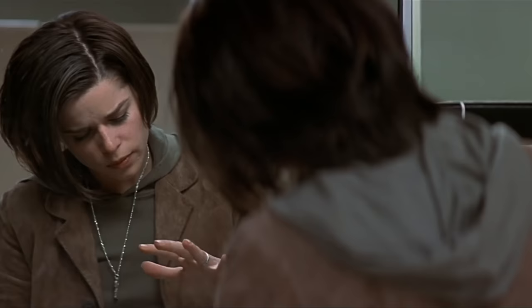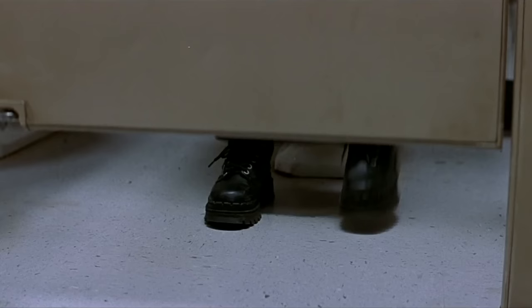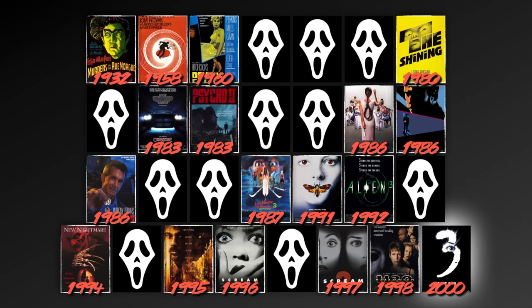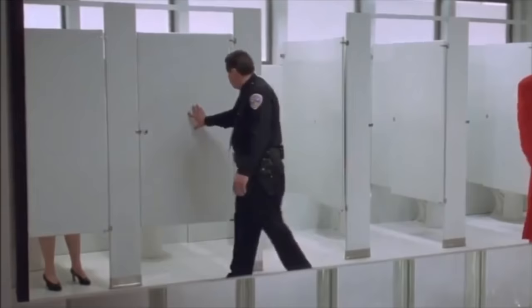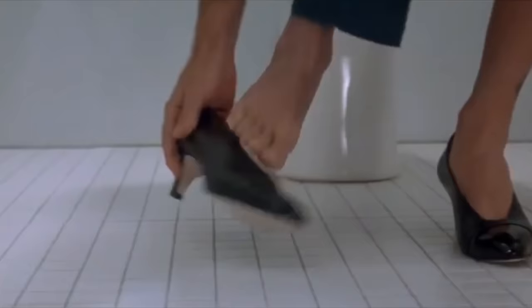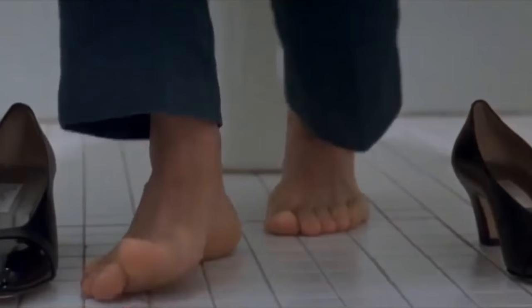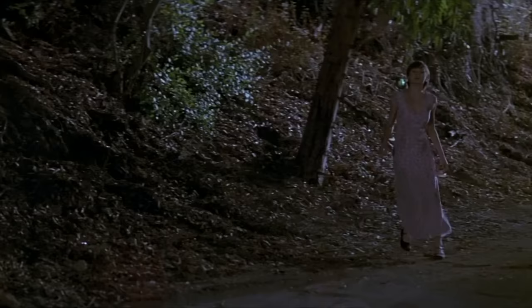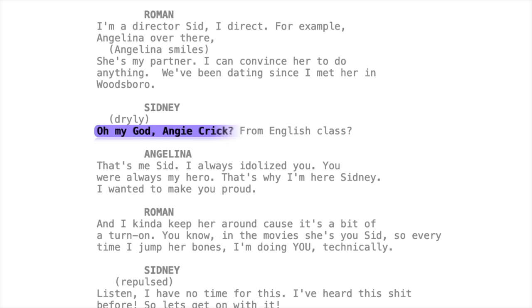Next up, we get another callback to the original, as Sidney notices someone else in the bathroom with her. According to Wes Craven on Scream's commentary track with Kevin Williamson, he referenced the feet-under-the-stall horror trope, naming the 1995 film Copycat as a notable example. Starring Sigourney Weaver, the movie features a scene set in a public restroom where a serial killer steps up on top of the toilet in the stall next door, their feet disappearing out of frame. Ironically, the title Copycat is very fitting here, as Angelina essentially acts as one to Sidney Prescott, playing the movie version of her in Stab 3. She was originally intended to be the second Ghostface killer, a former classmate of Sid's from Woodsboro who idolized her all throughout high school.